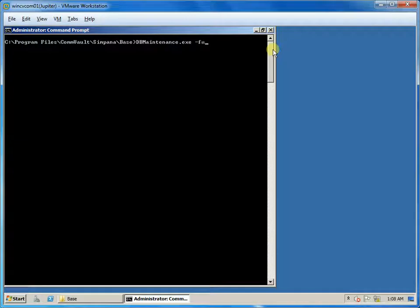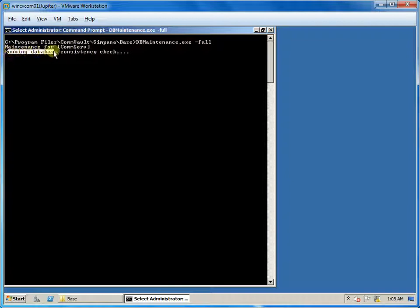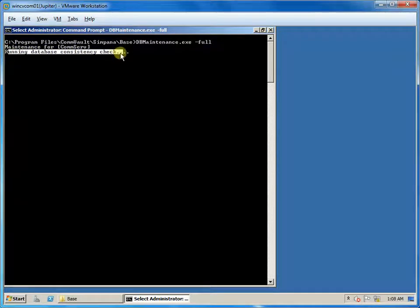DB maintenance with the parameter will perform a database check for any inconsistencies, followed by re-indexing all tables in the database. At the end, it will shrink the database.